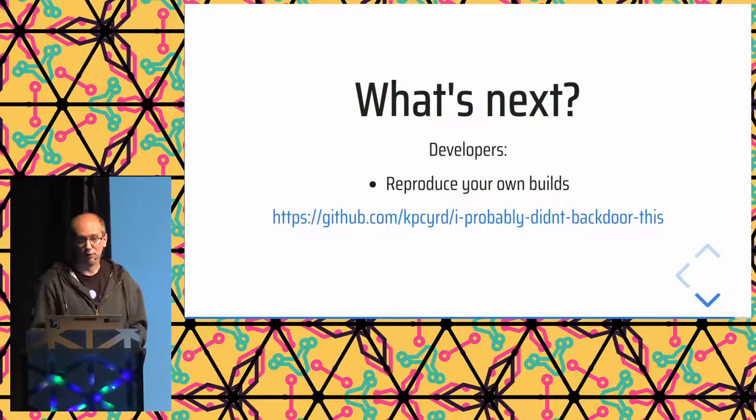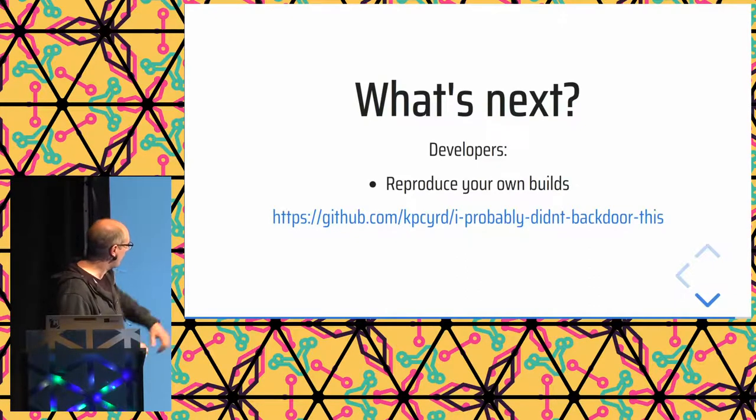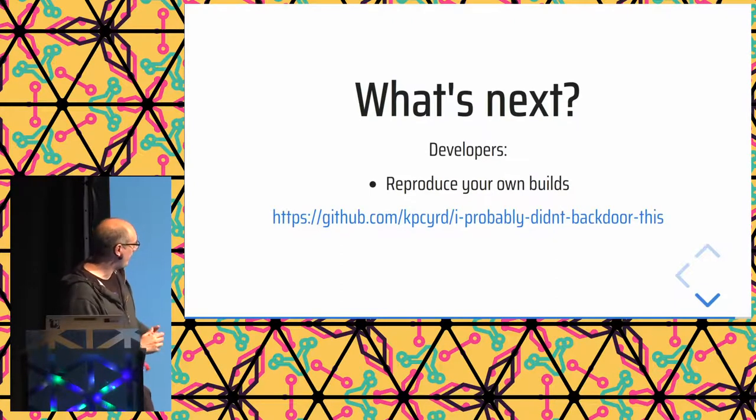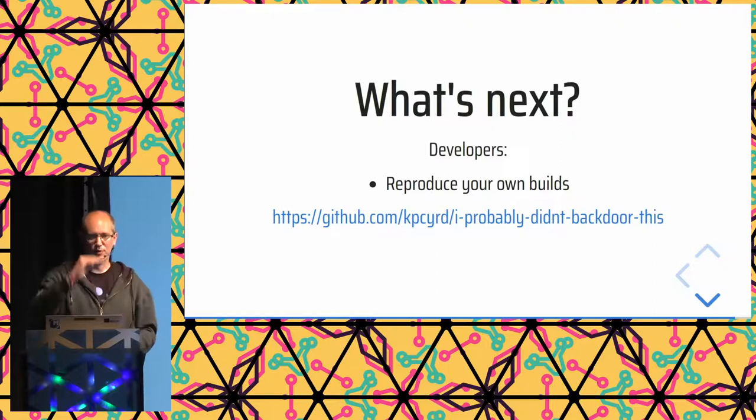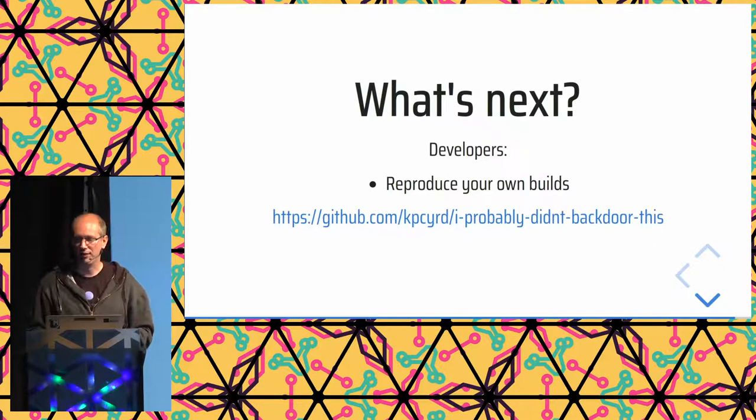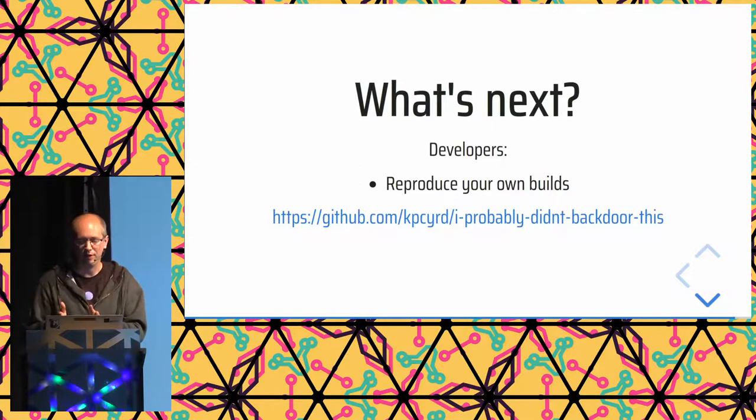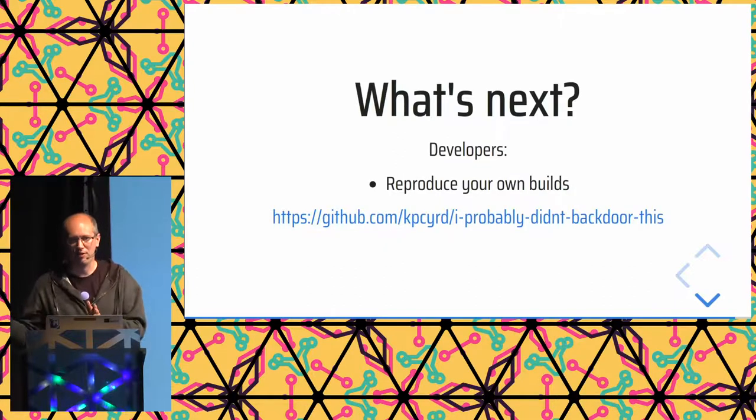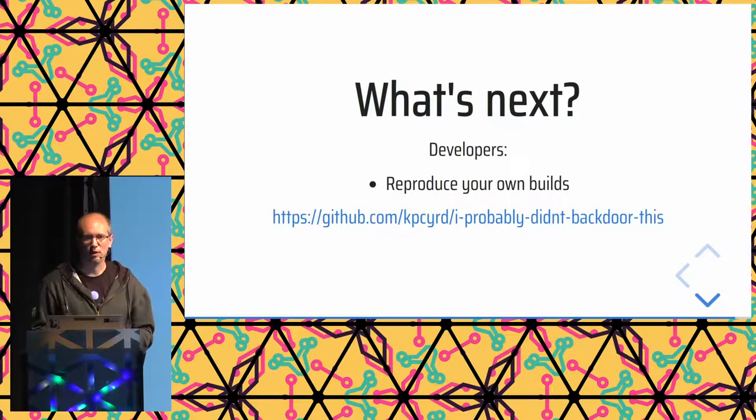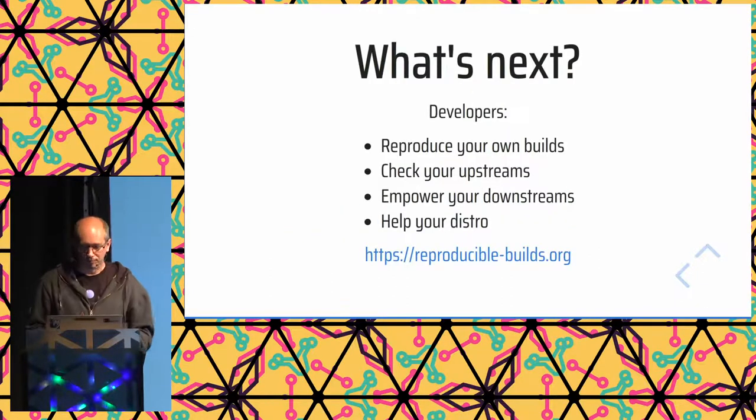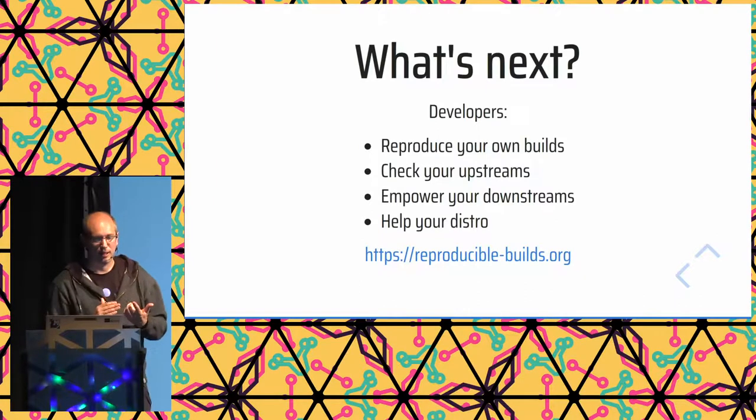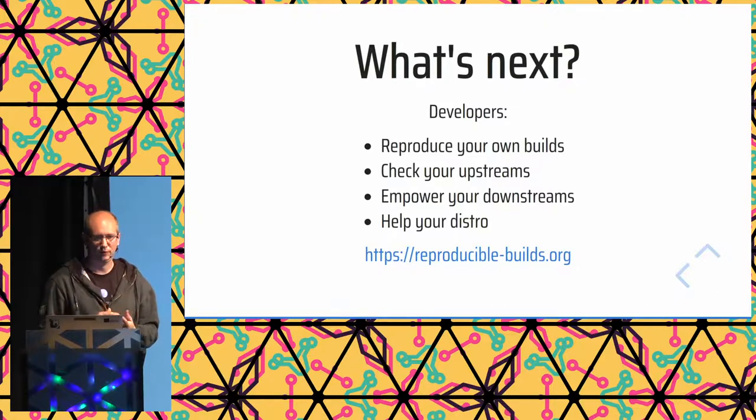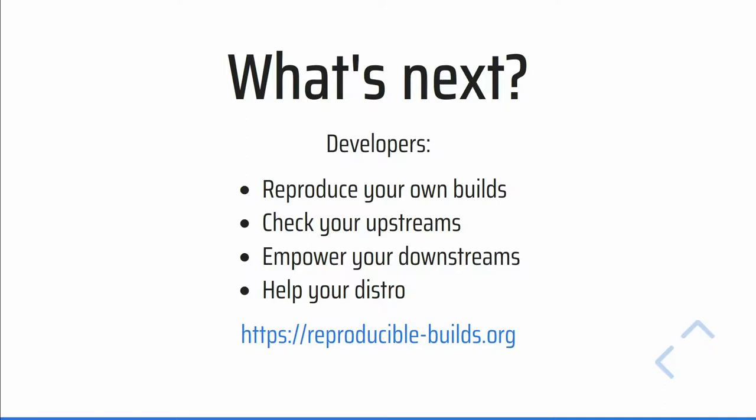As developers, of course, try to reproduce your own projects. I want to shout out this git repo, 'I probably didn't backdoor this.' This takes you through a Rust project and shows you how you would make reproducibly create an elf binary, a docker image, an arch package, and sort of shows you in practice what it looks like so you get a more solid idea of it. Aside from reproducing your own builds, checking your upstreams is, I think, an area where a lot of interesting problems are still to be solved. This is very much depends on what kind of project you have, what kind of build tools you use. So all the libraries you depend on, ideally, you would check that they can be reproduced, but how would you do that?